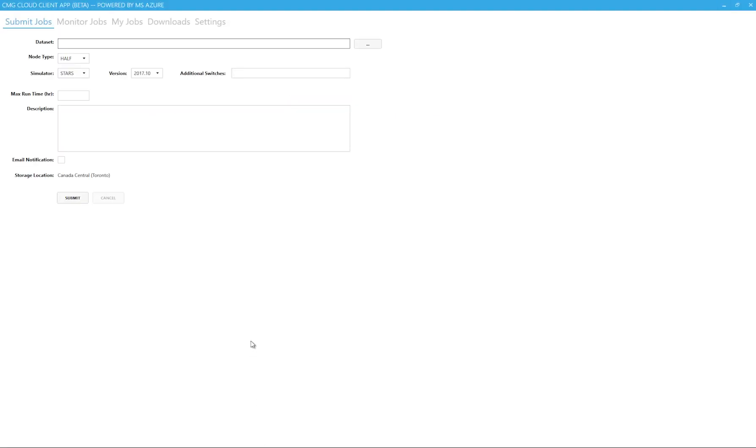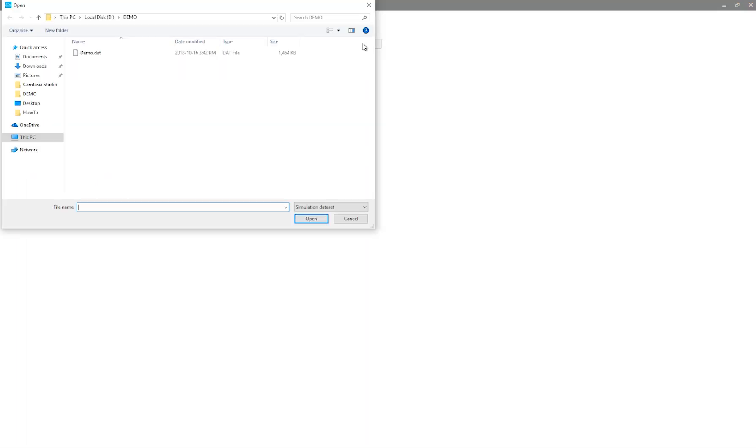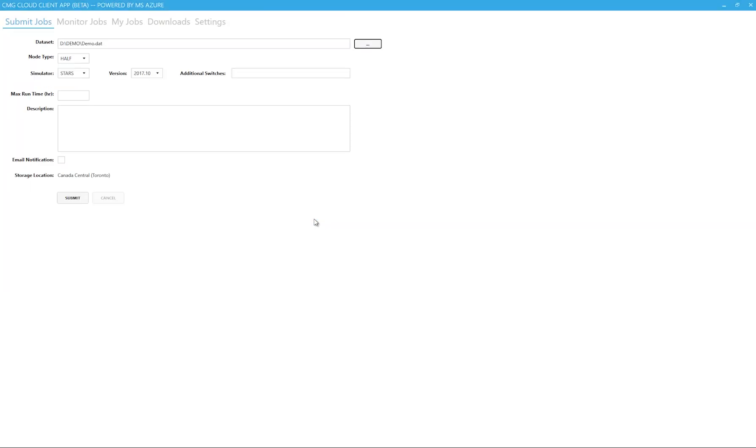Here, the first tab allows me to submit a job. The job submission is very straightforward and is designed to be simple and efficient. First select the dataset. This particular dataset has include files. The client app will automatically load them along with the dataset.